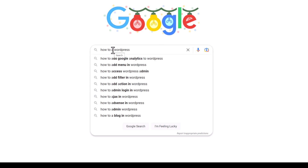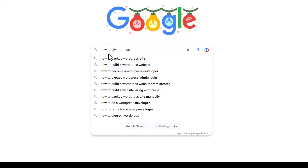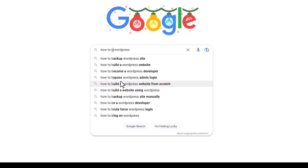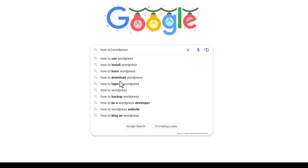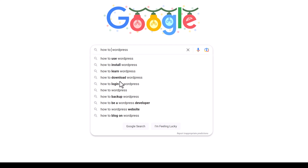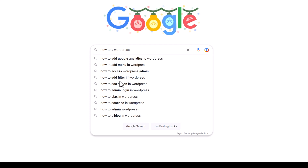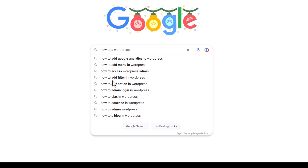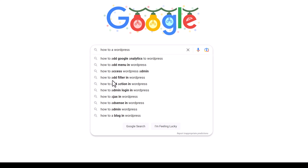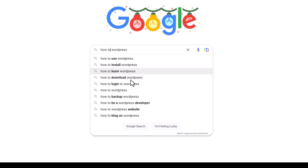Now these aren't going to show us very good results by just doing this, but what we can do is put our cursor after the word 'to,' hit a space, and then type any letter. For example, if we hit the letter A, it's going to show us a list of keywords beginning with A — the most-searched terms based on what we entered. We can change that A to a B and get a whole other list, and keep going through the alphabet doing this.